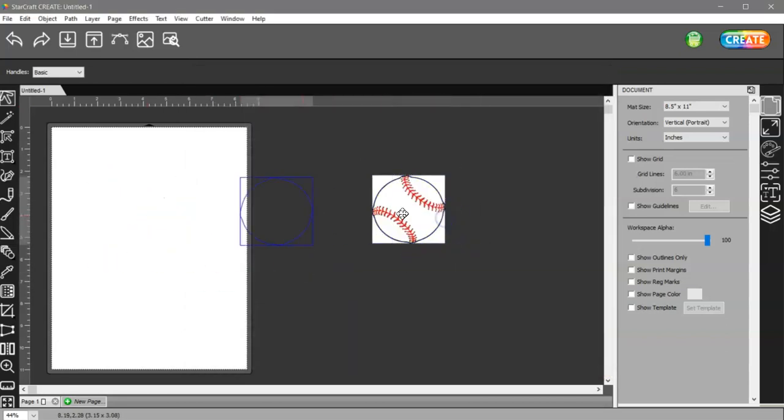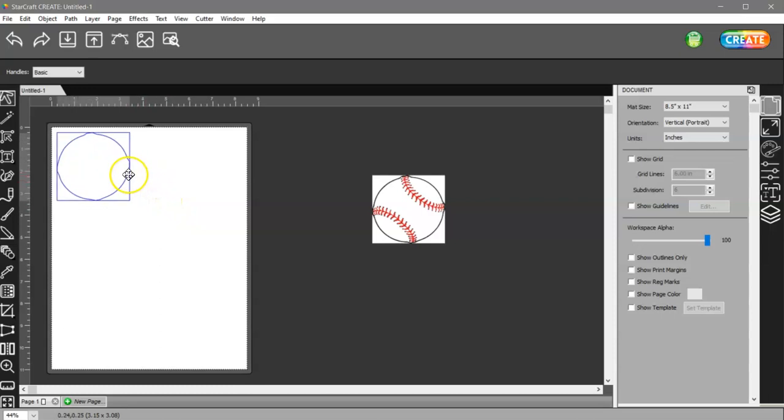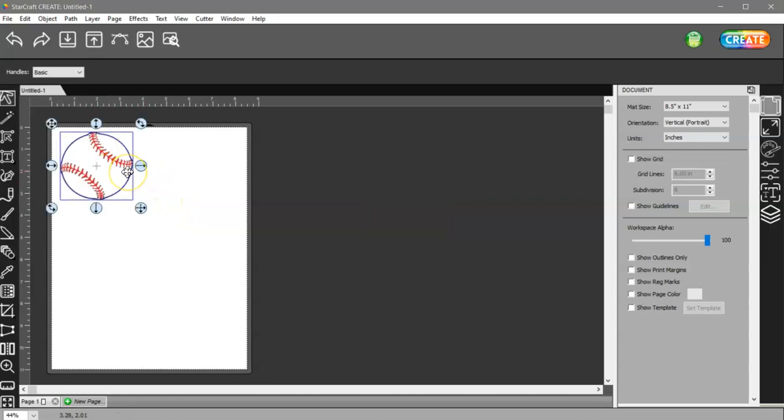Then I can see I have a trace line around my baseball. I can size these and then I can print and cut them.